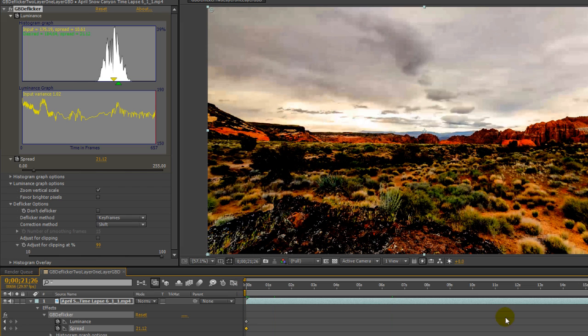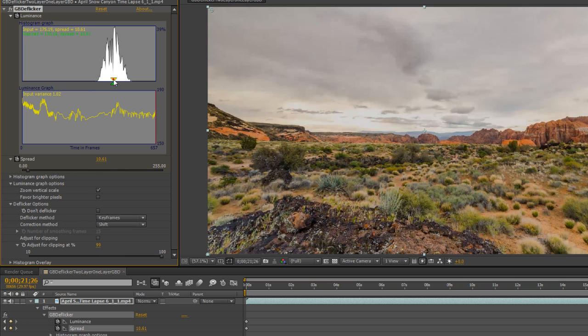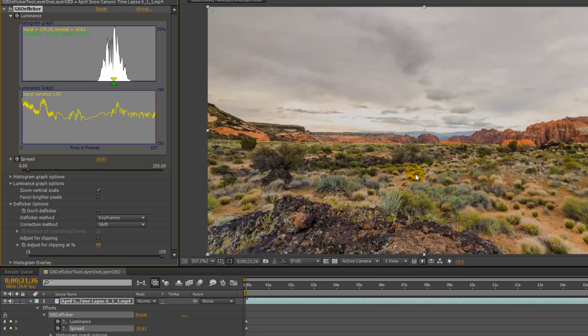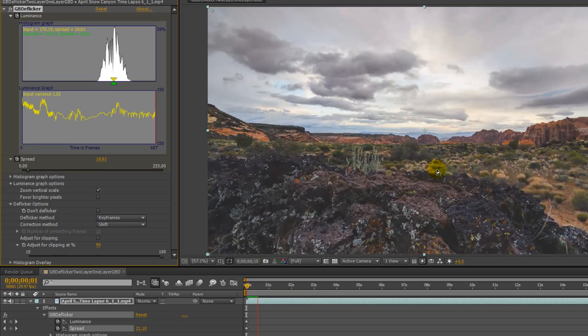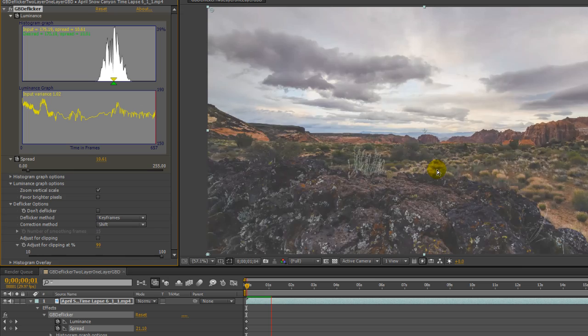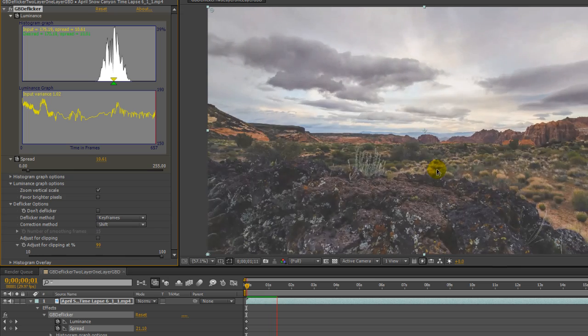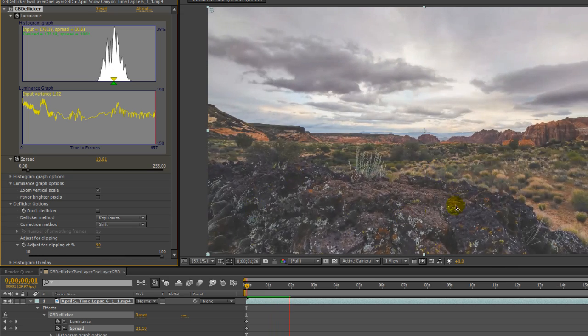Now I'll preview the clip with these changes. And voila! The sky is deflickered. But of course not the foreground.